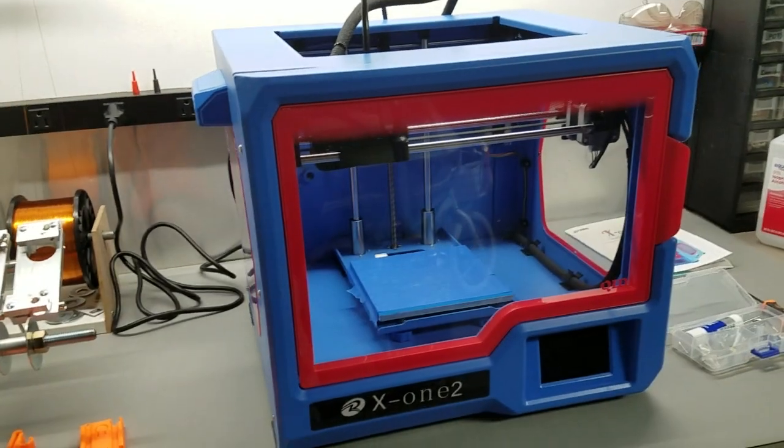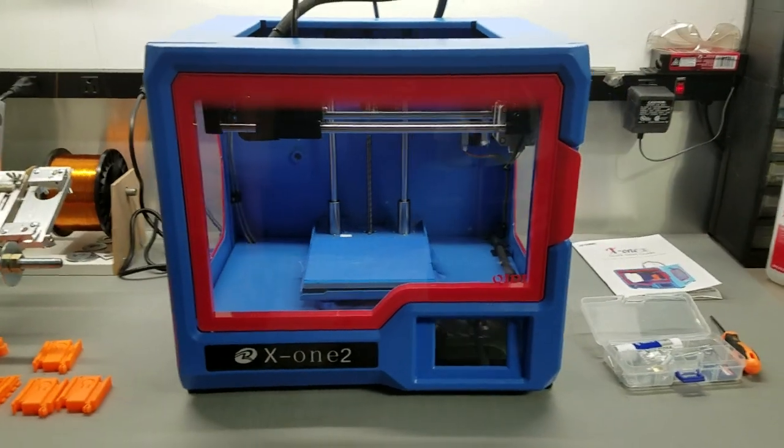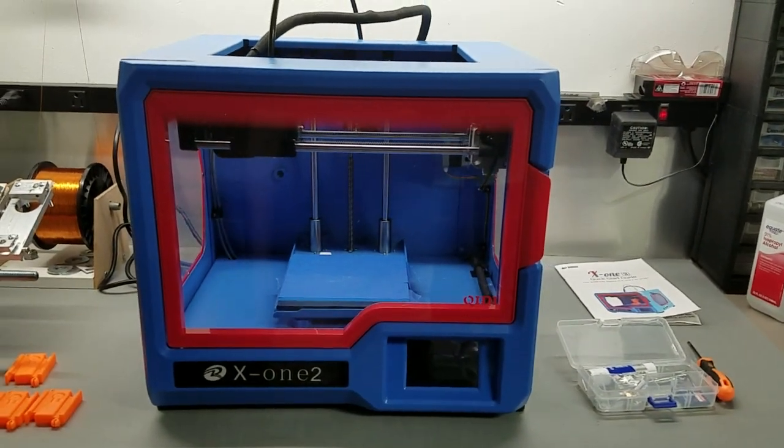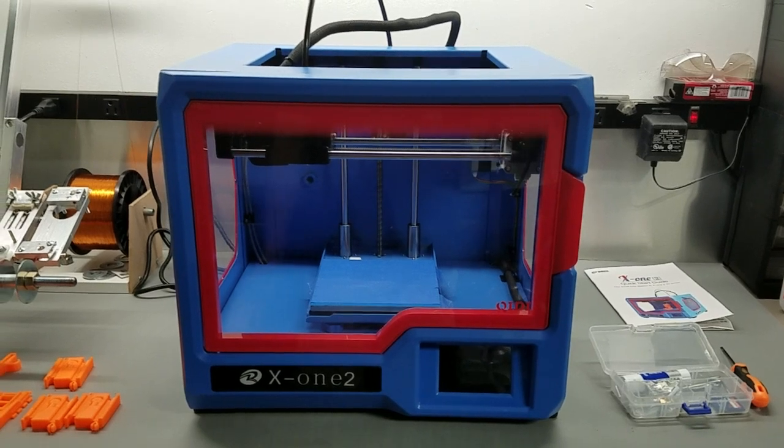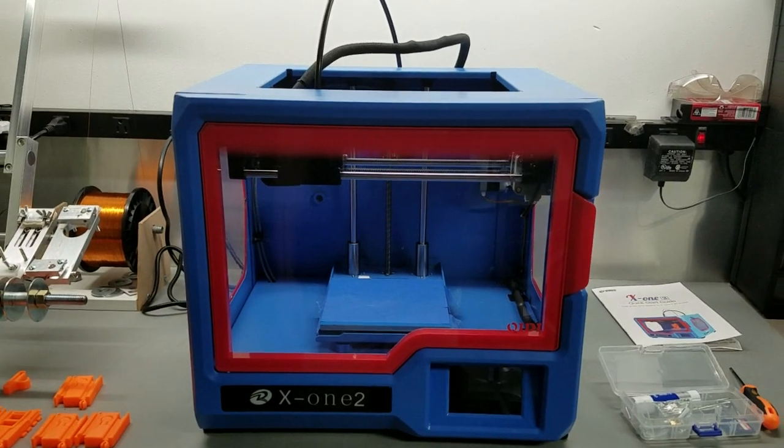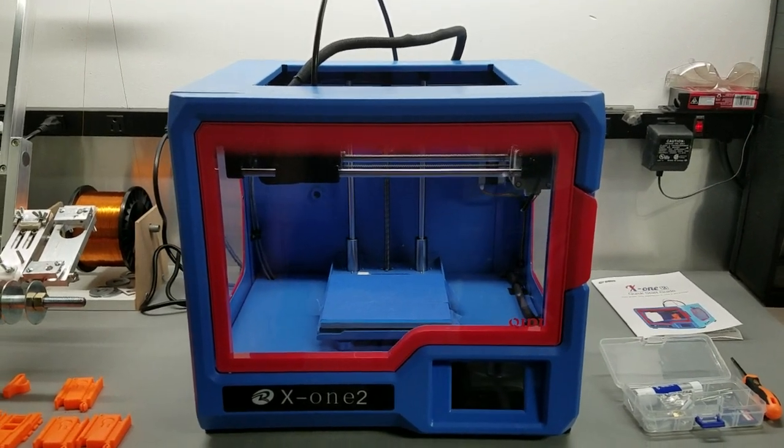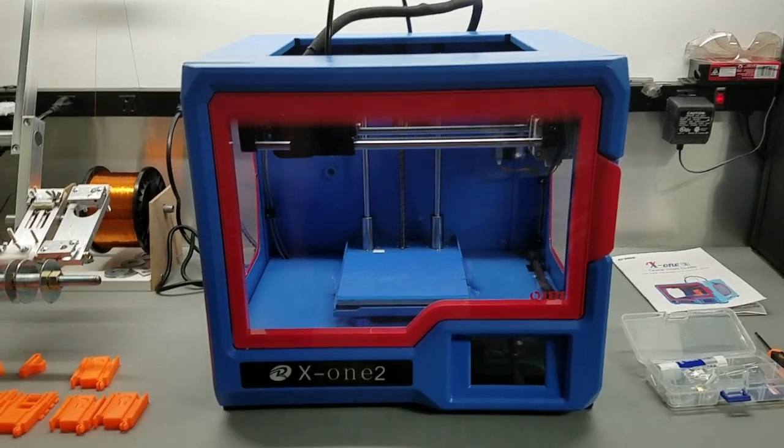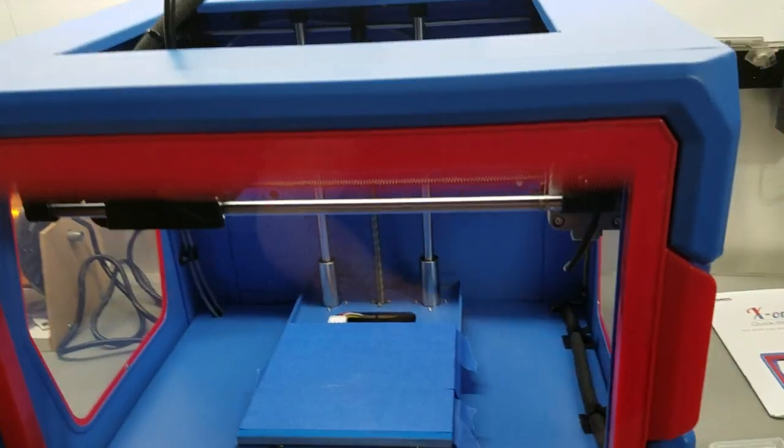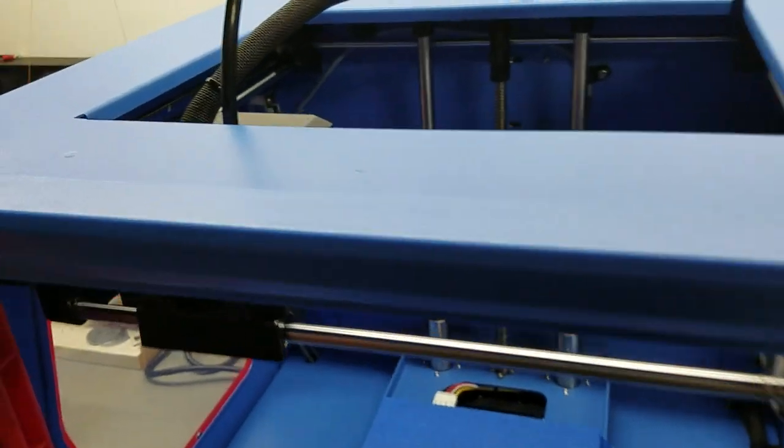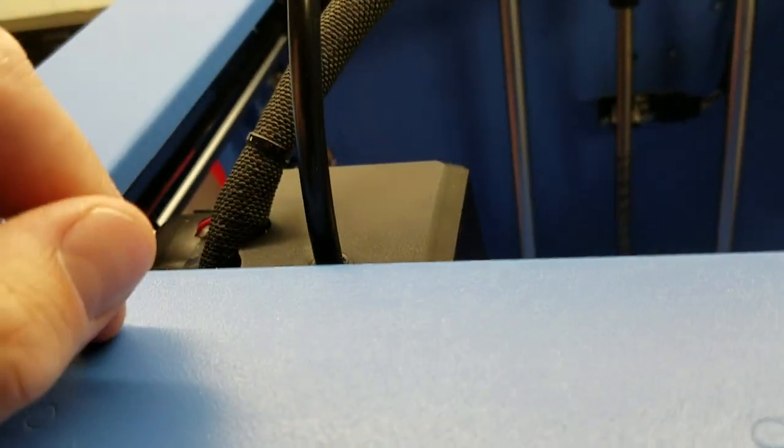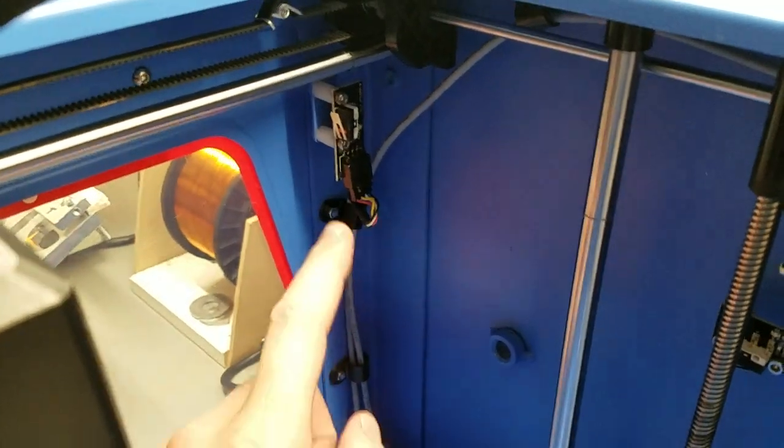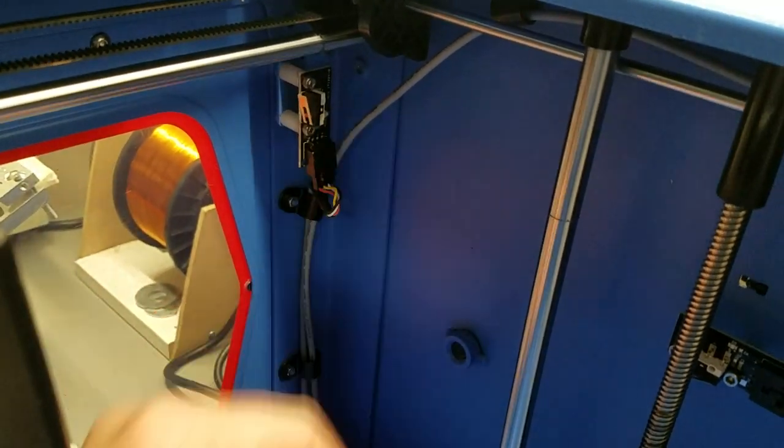The seller said everything worked fine, which obviously wasn't true. I think that's why maybe they got it from somebody who didn't know how to fix it and they just kind of gave it away really cheap. So the things that I had to fix on it: first off, the extruder was clogged, like really bad. I had to pull it all apart—no big deal there.